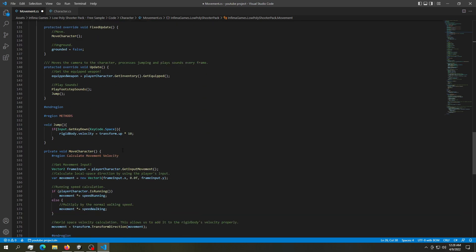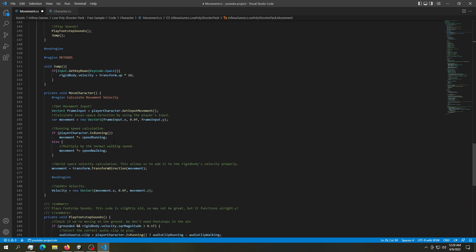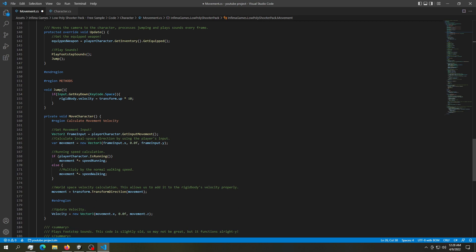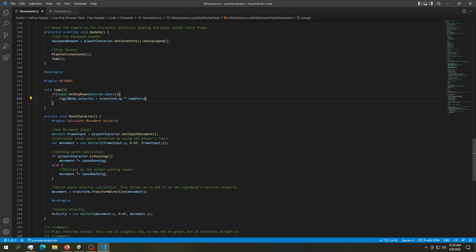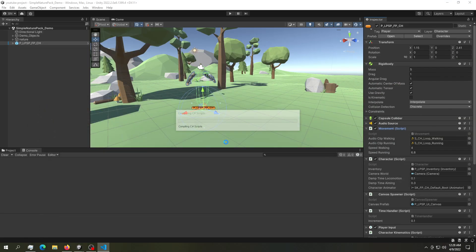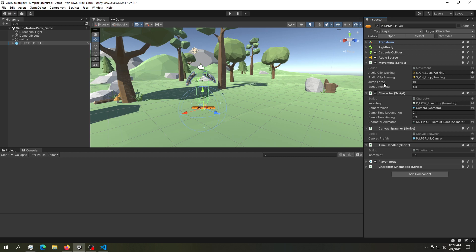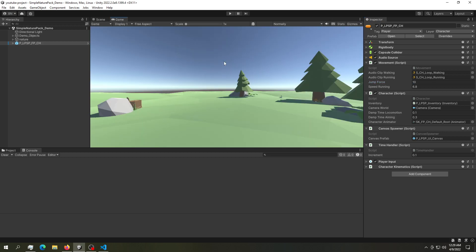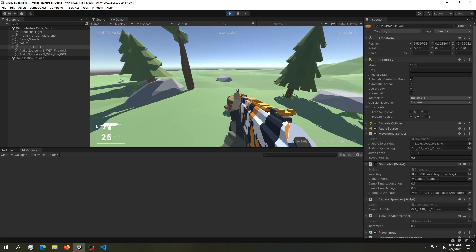Let's go back where we jump. And let's replace the 10 with jumpForce. So if we save this, go back into Unity, we should see a new slot in here. And there we go. We have a jump force of 10. All we have to do now is go ahead and try this out.